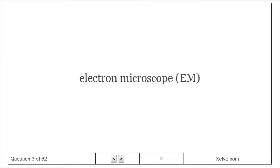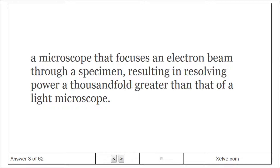Electron Microscope: A microscope that focuses an electron beam through a specimen, resulting in resolving power a thousand-fold greater than that of a light microscope.